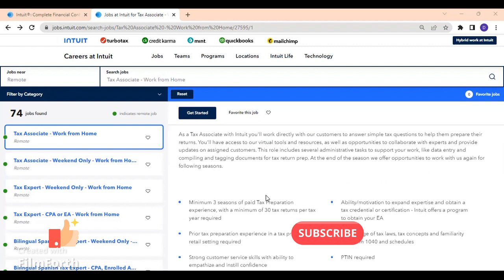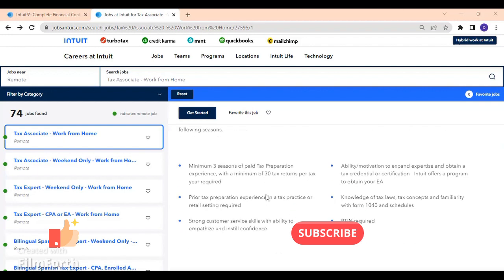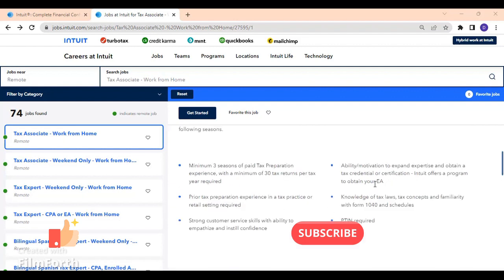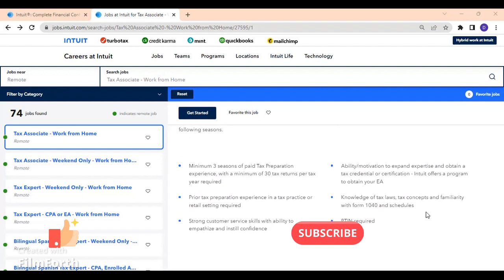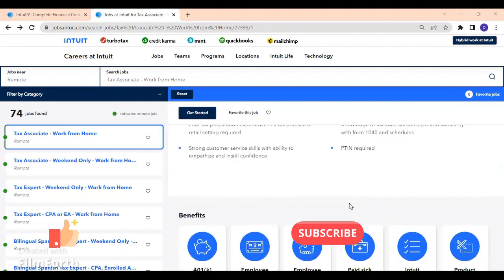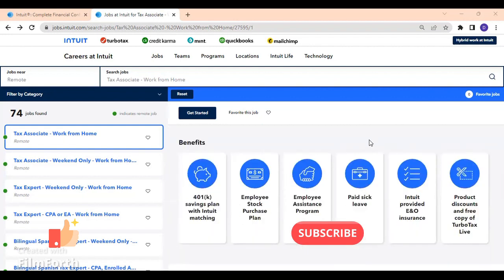As I said, they said before minimum three seasons of paid tax preparation experience. They said strong customer service skills with ability to empathize and instill confidence, PTIN required, knowledge of tax laws. Once you have that experience, that type of experience - they mention three years - for sure you already have the knowledge of the tax laws in the state where you are staying, and also tax concepts and familiarity with Form 1040 and schedules.